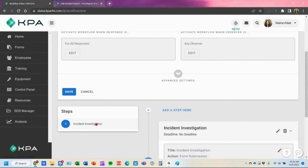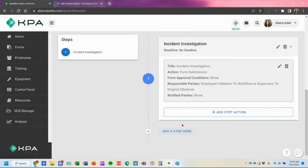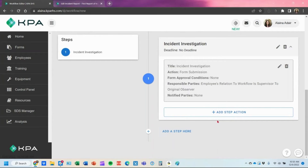Now I can see my step, and you'll see two options: add another step action, or add a step. What's great about this difference is that step actions can run simultaneously, while steps run in sequential order — it won't toggle to the next step until step one is fully completed with all of its step actions. So you can have either a simultaneous or a sequential order.